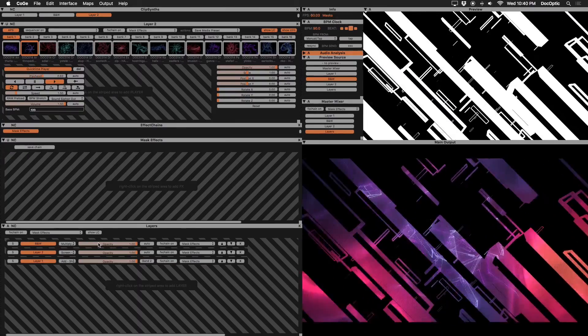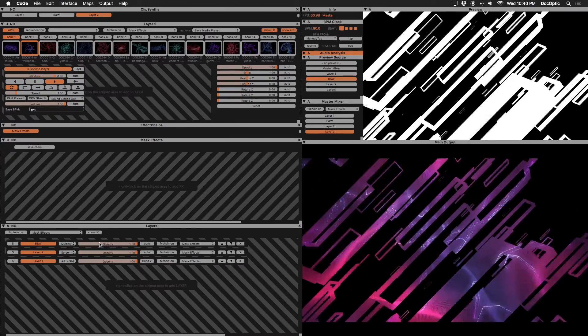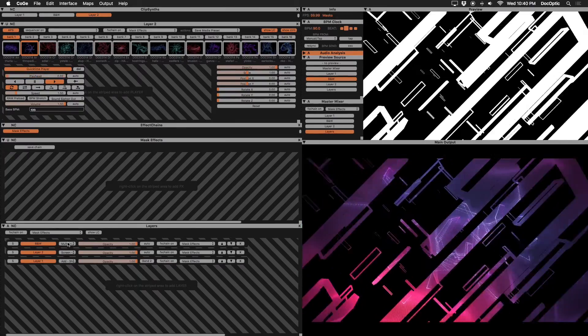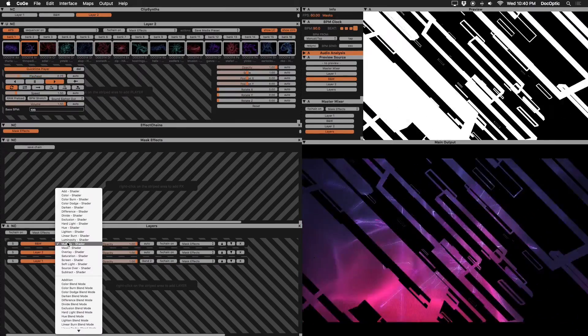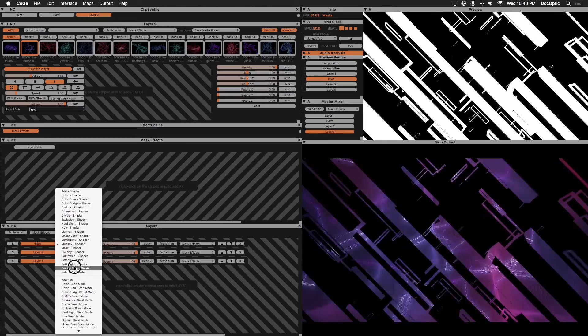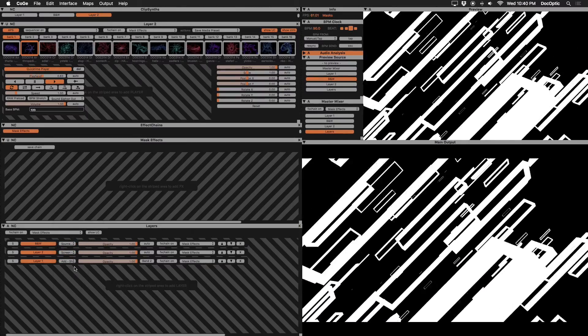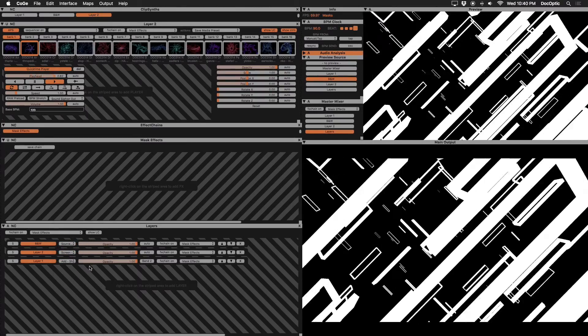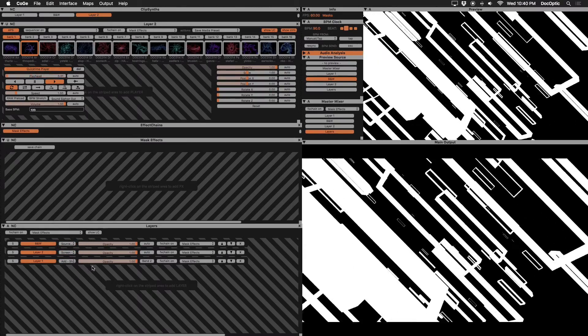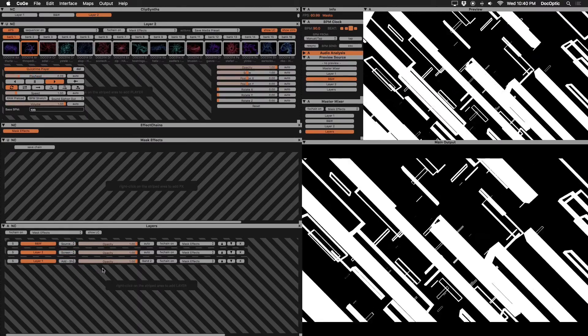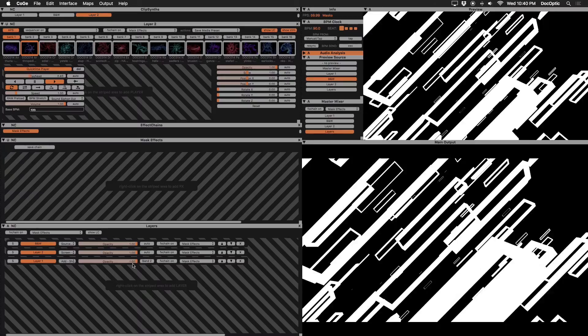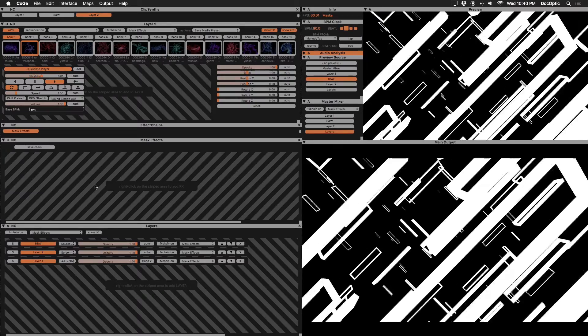On our black and white layer, change the blending mode to source over. This is so that it doesn't blend with the layers below it. Next we'll create an alpha channel on our black and white mask.